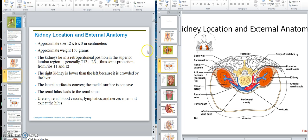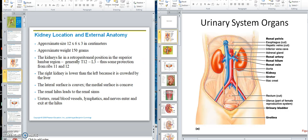Generally around the T12 to L3 lumbar region, right up in there. The ribs are covering a lot of it to give you protection. The right kidney is lower than the left kidney, and the reason for that is the liver is on that side. Just like the right lung was shorter — the kidney is a little lower too. So you're getting some protection from ribs 11 and 12.